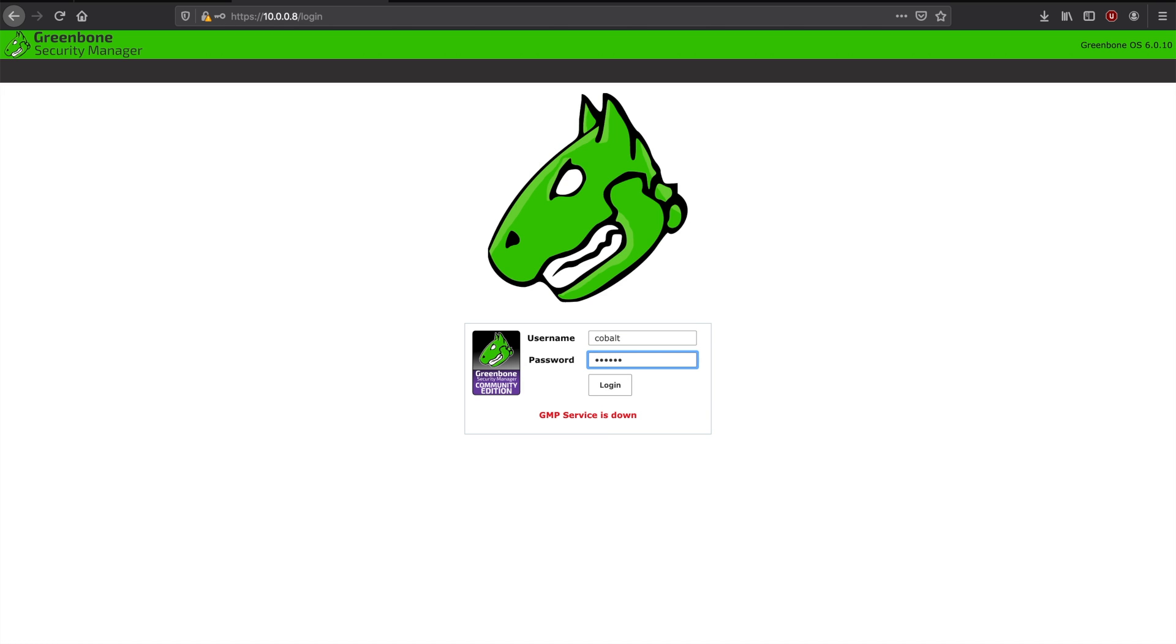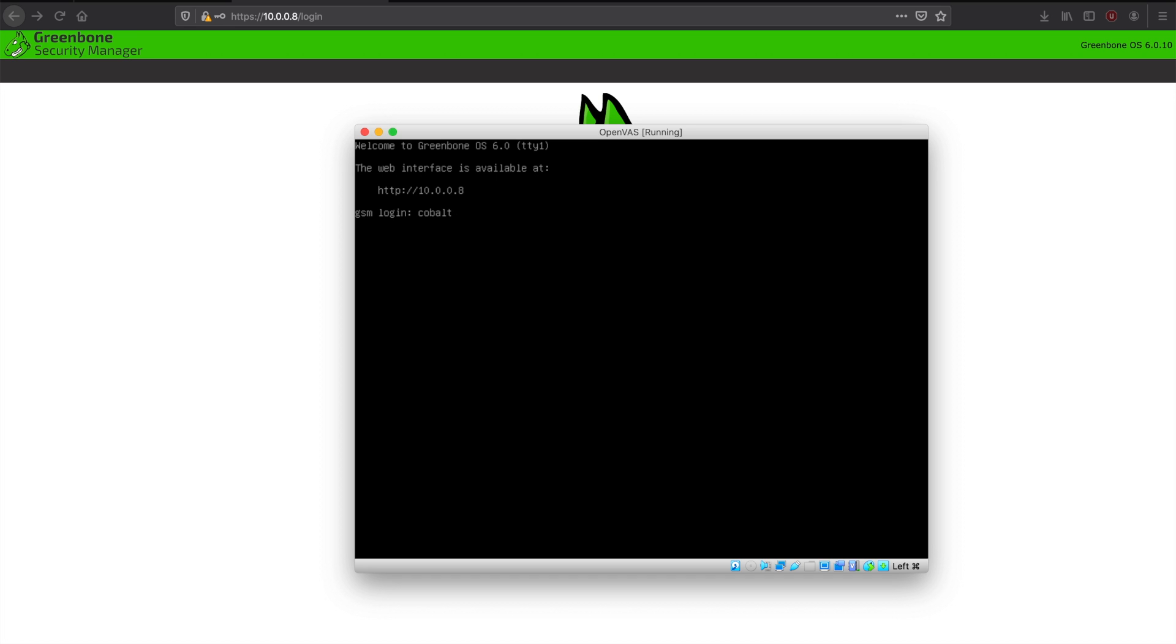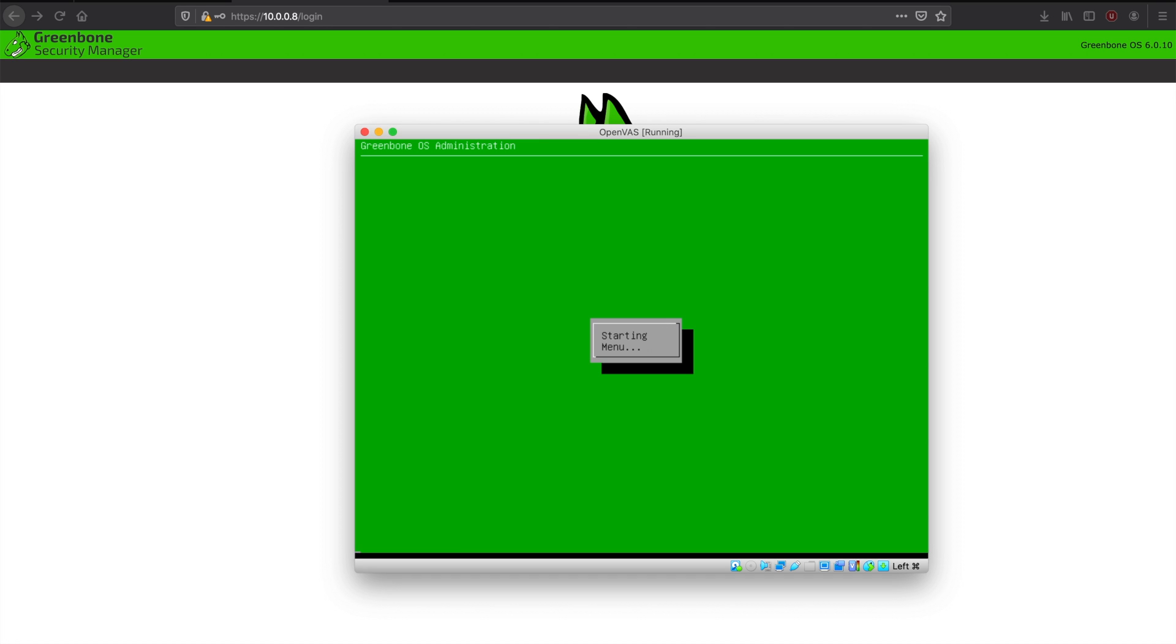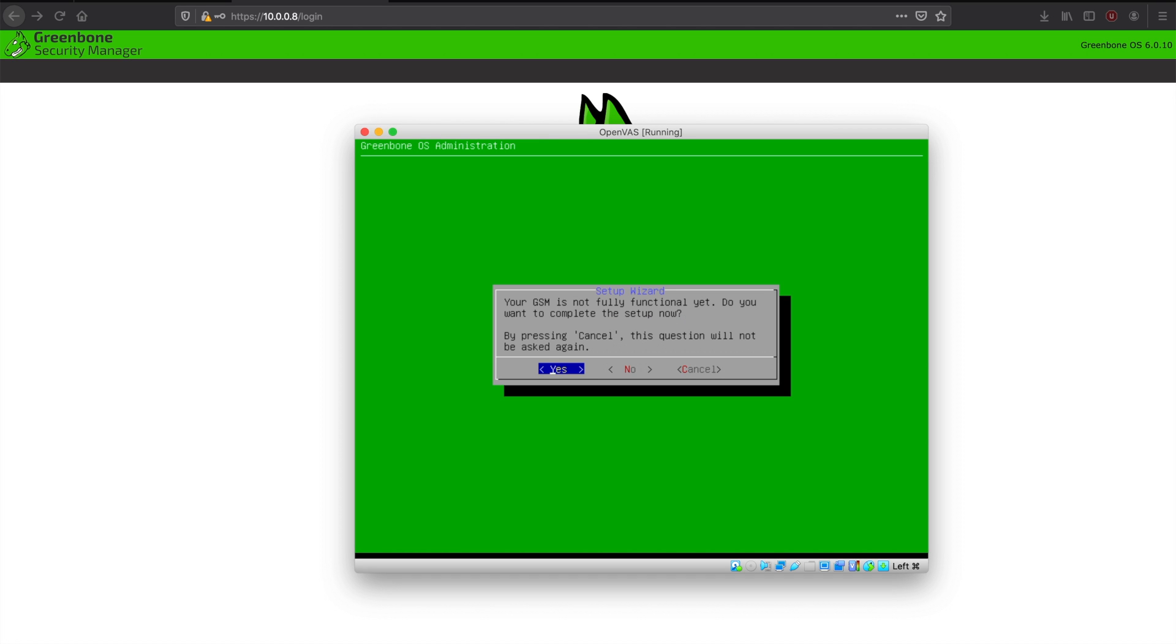And now you'll notice that you can't log in with your admin user. That's because the user hasn't been added into the web interface. So here we're quickly doing that.